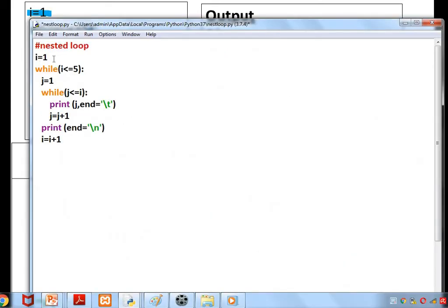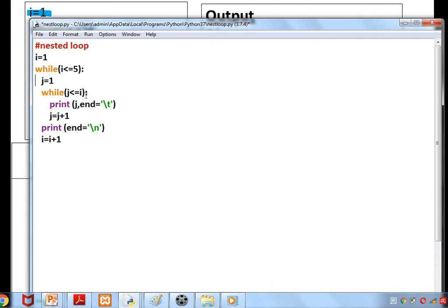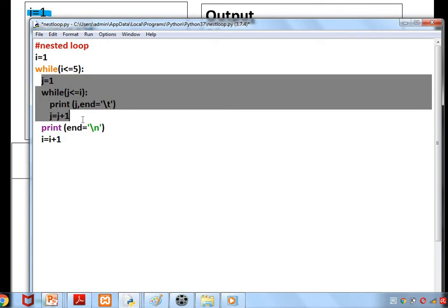Here is the complete code: i equal to one, while i less than or equal to five, j equal to one, while j less than or equal to i, print j with end slash t, j equal to j plus one — these are all the inner loop lines.